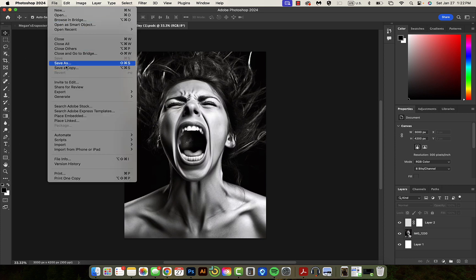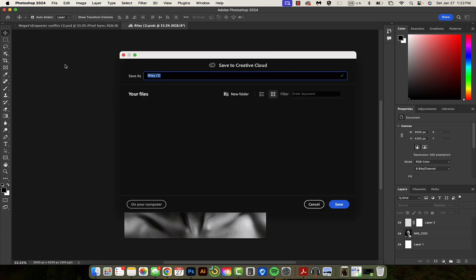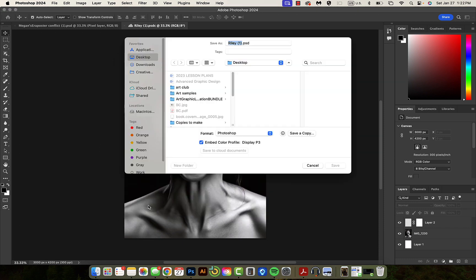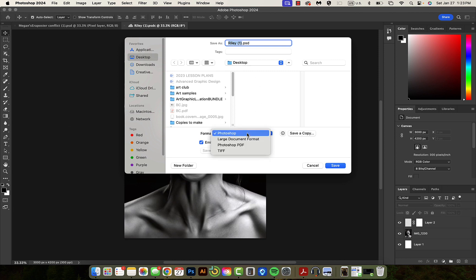Next, I'm going to save as, and I'm going to save it onto the hard drive of my computer. I'm going to put it on the desktop. I would like to save it as a Photoshop document, which is a PSD. That will keep it so that I can still edit all my layers.